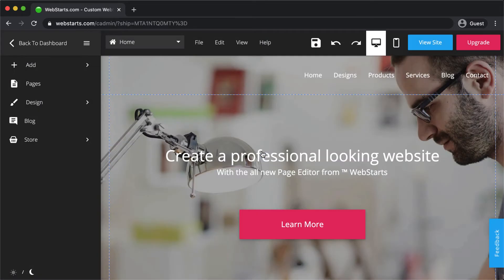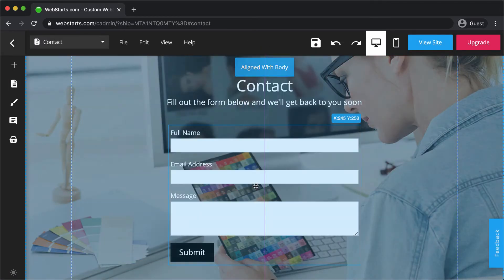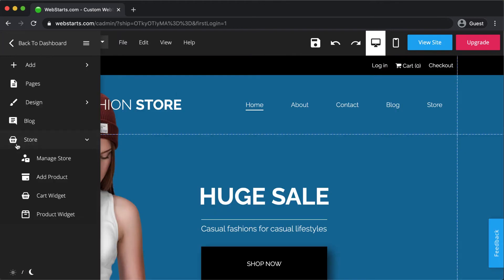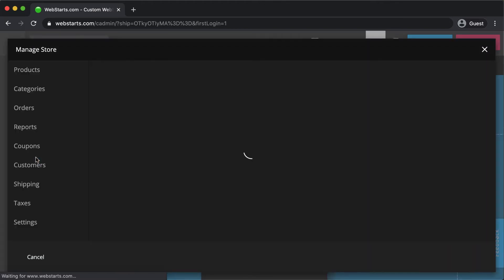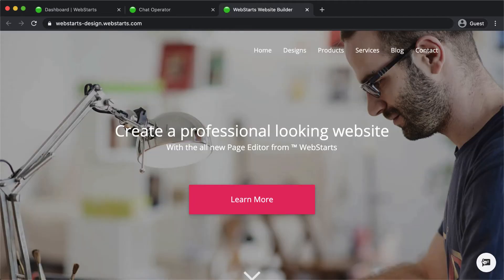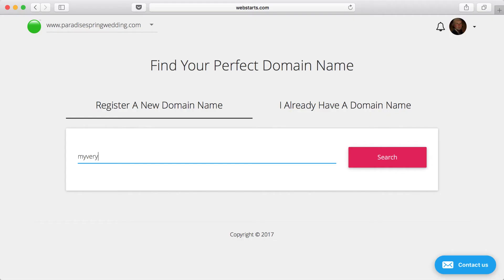With Web Starts, you can do other things too, like capture leads with powerful forms, sell products with your very own online store, show off your writing skills with a blog, or even add live chat to your site. With Web Starts, it's all included.